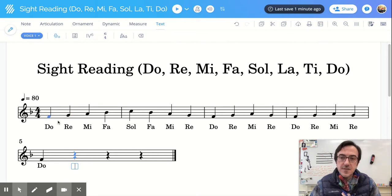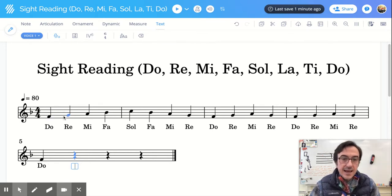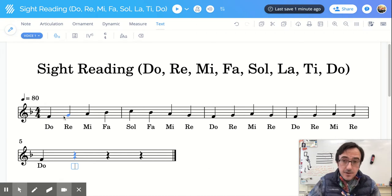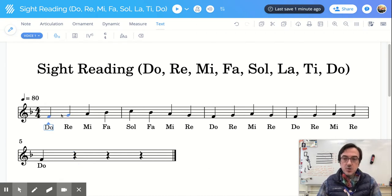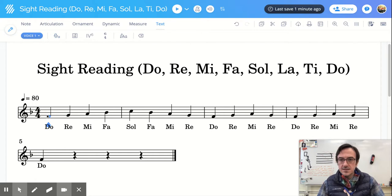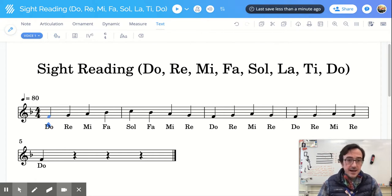So I want you to imagine that we are looking at our musical staff, our five lines and four spaces, and it's a ladder. And as the note, as the note goes up and down...